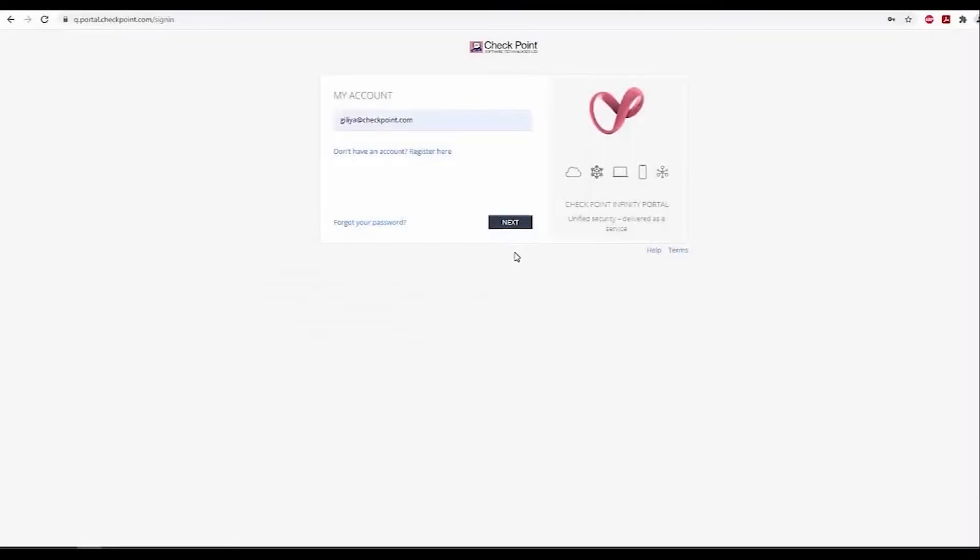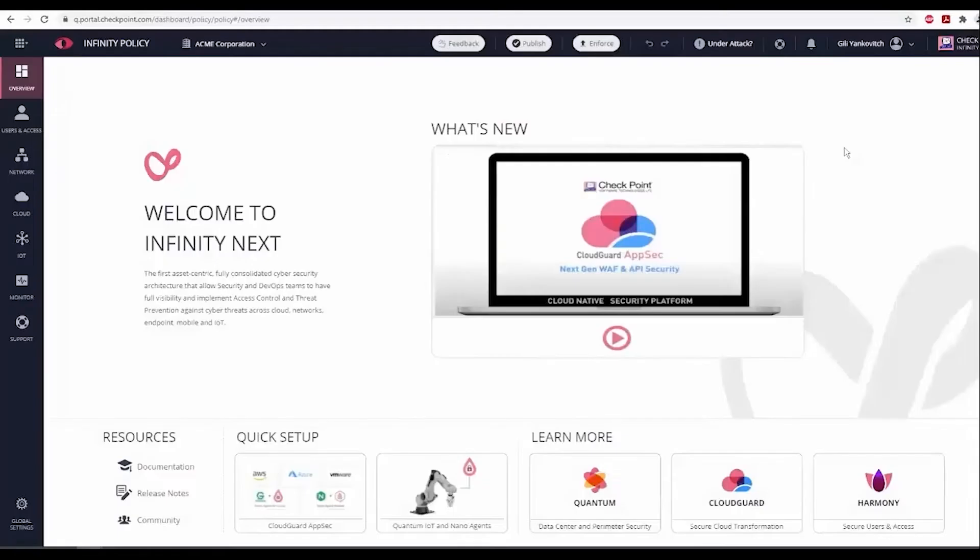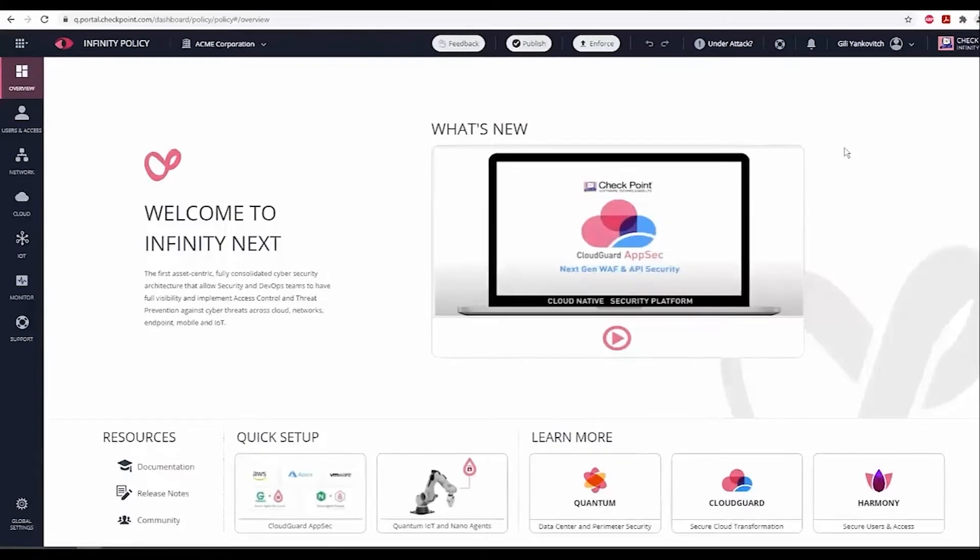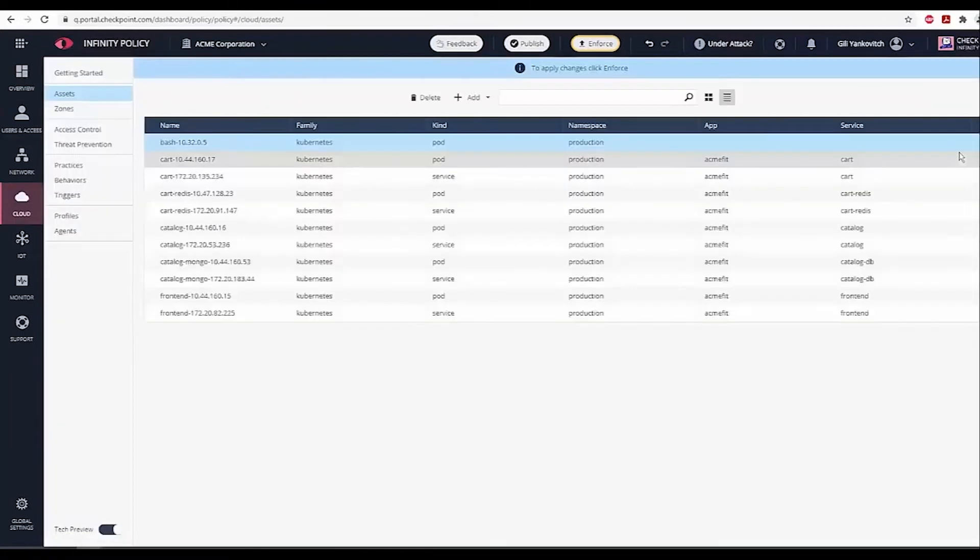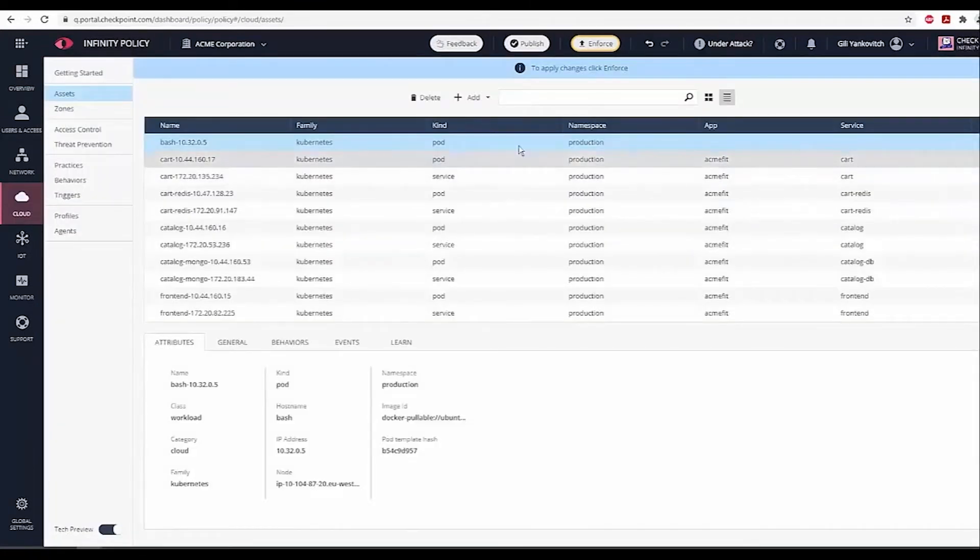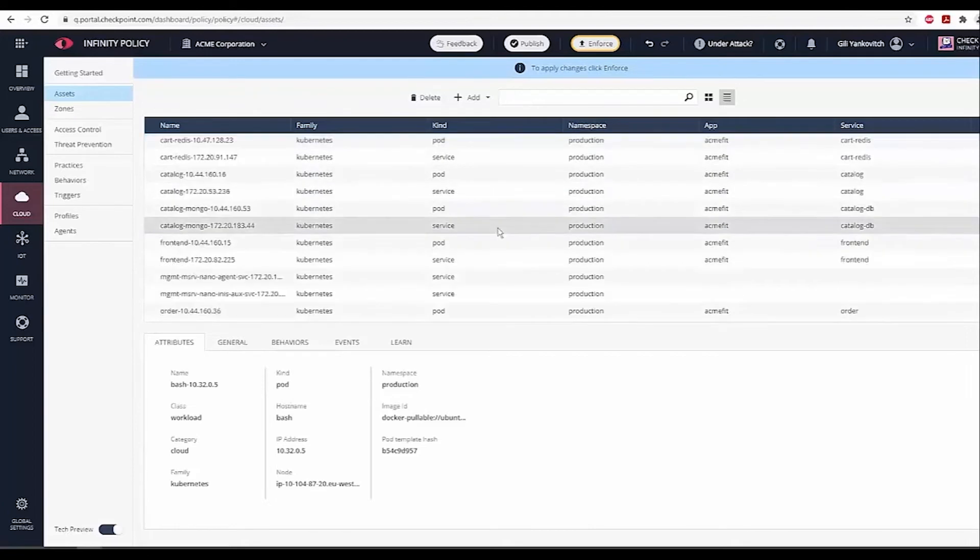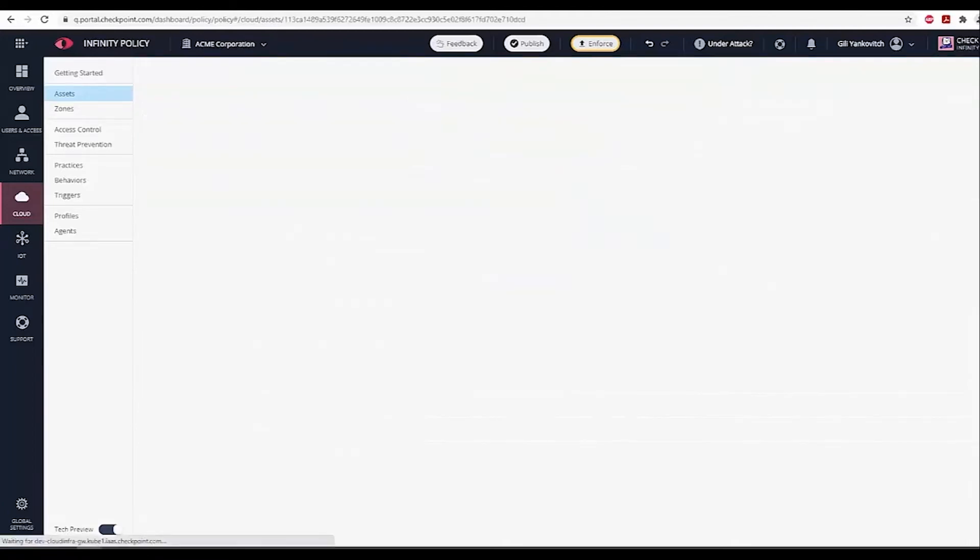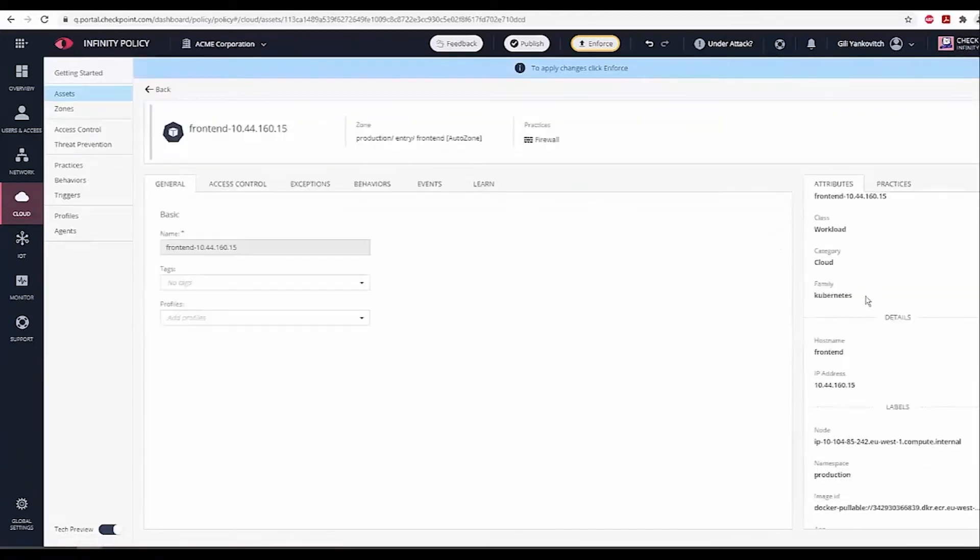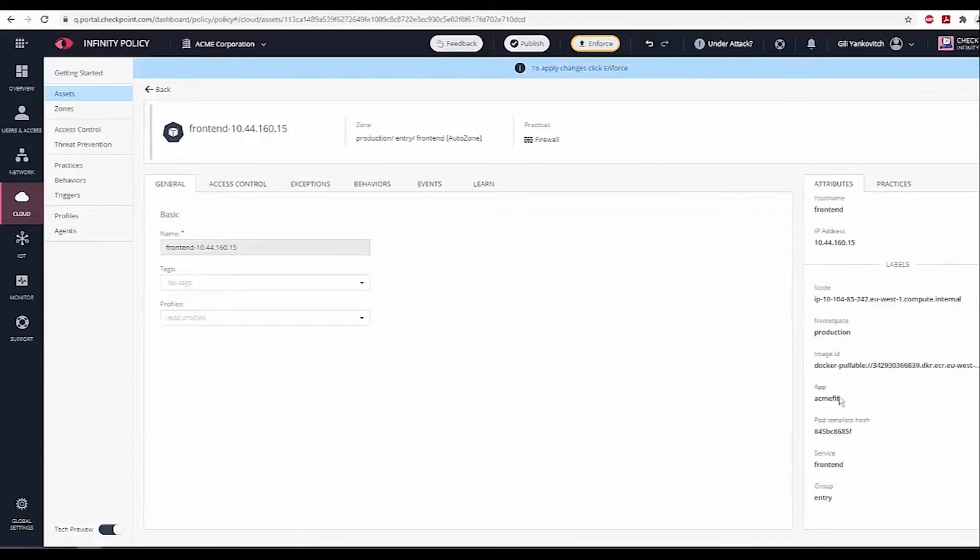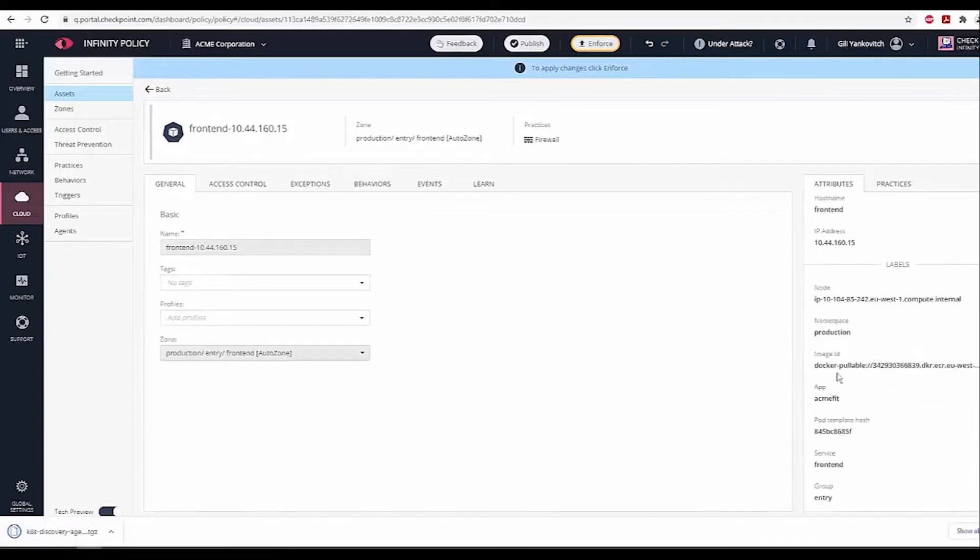Now, we will show how to configure Checkpoint Infinity and CloudGuard for Kubernetes to apply micro-segmentation and workload protection. After a short while, we can see all the discovered assets. Let's click on one of them. We can see here all the important labels and groups and the production namespace.